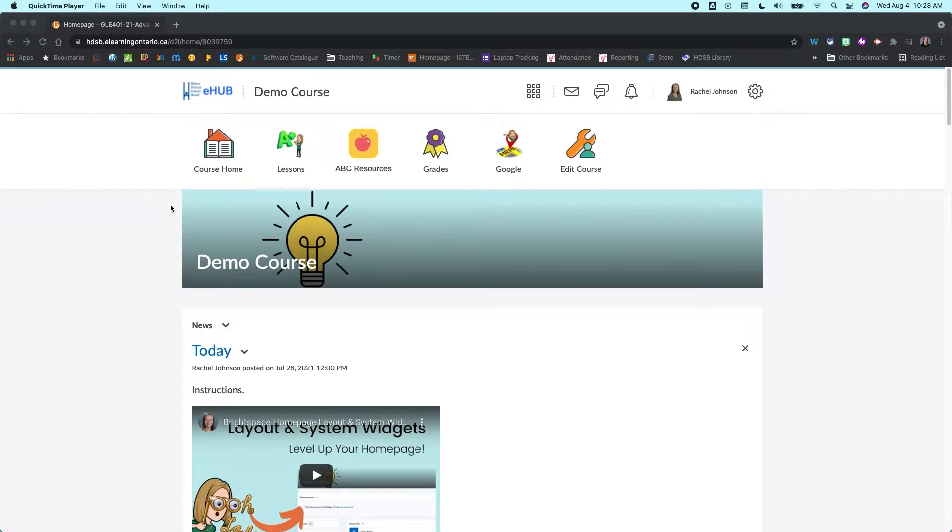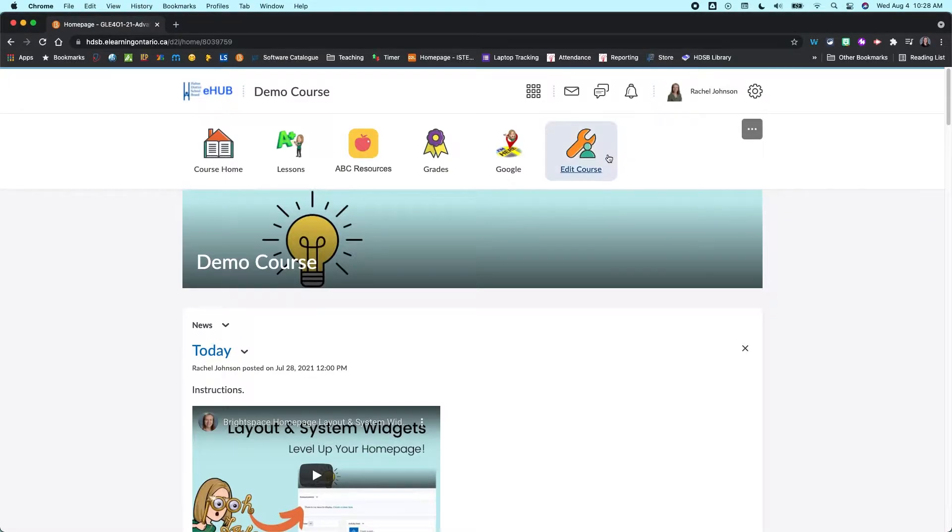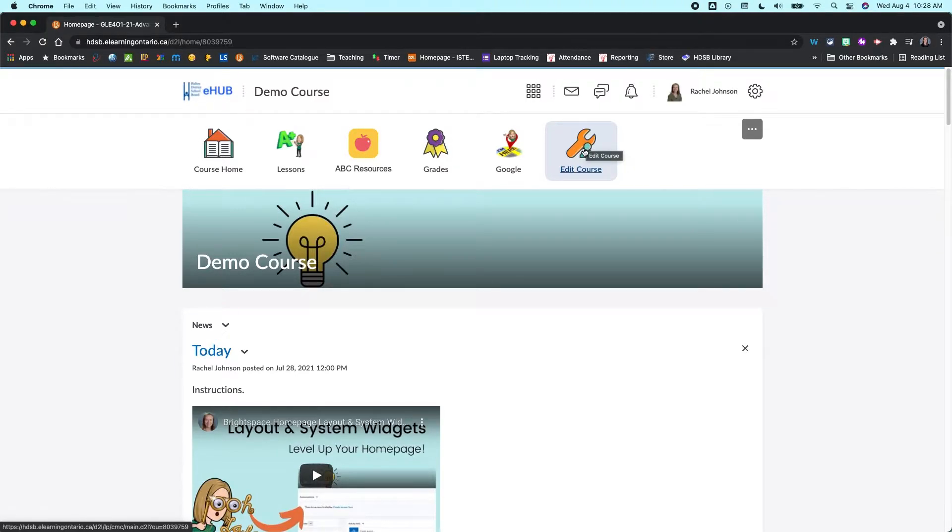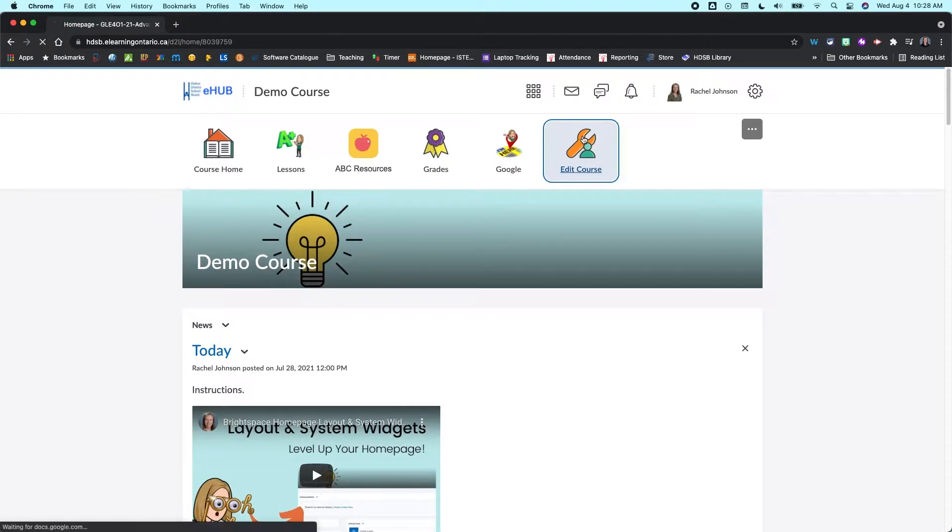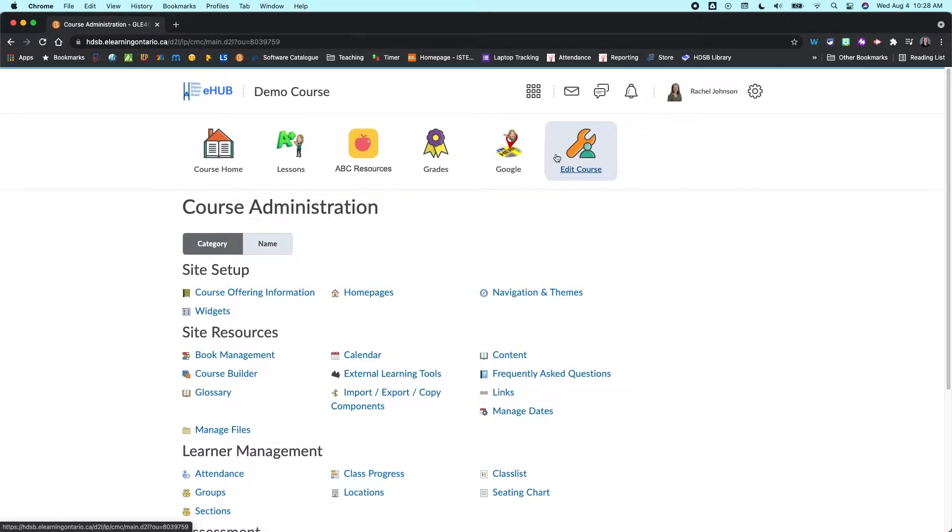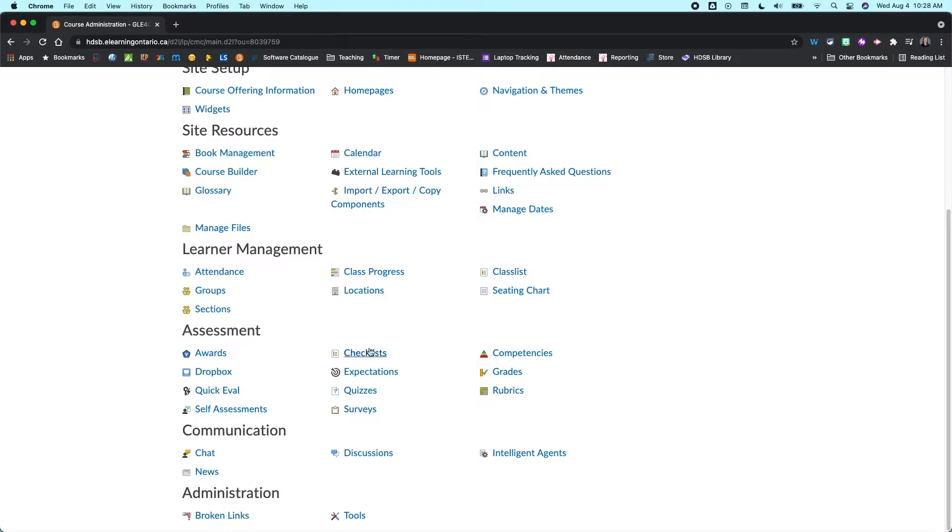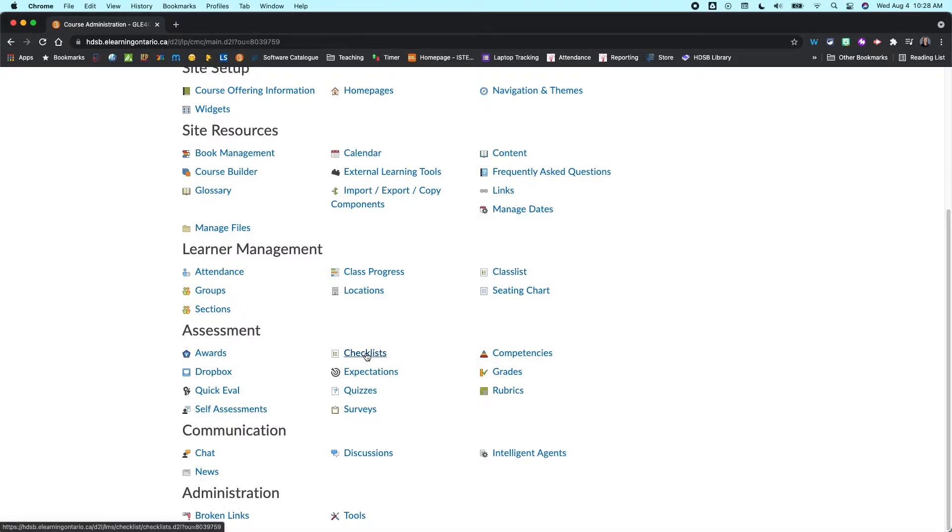If you've streamlined your navigation bar like I have here, I don't actually have the checklist tool up here. There's a couple of different ways I could access it. You can always access any of the tools in Brightspace through the edit course menu. If I click on that and scroll down, you'll see under assessment I have checklists.